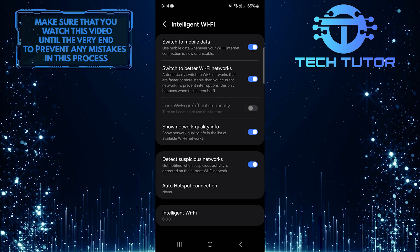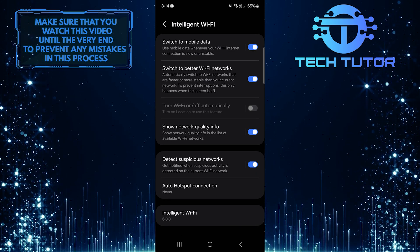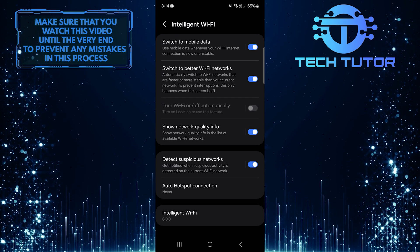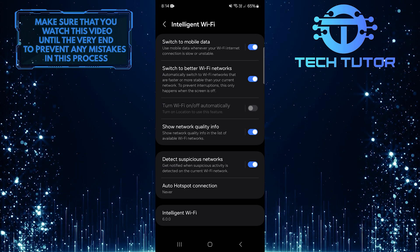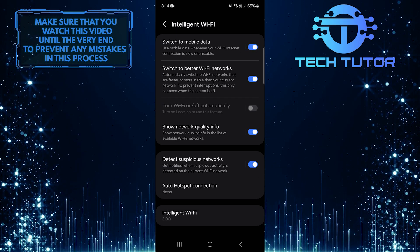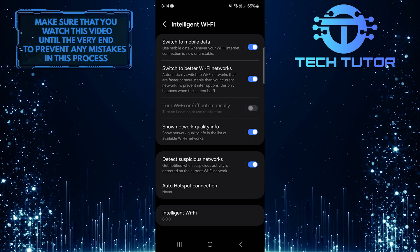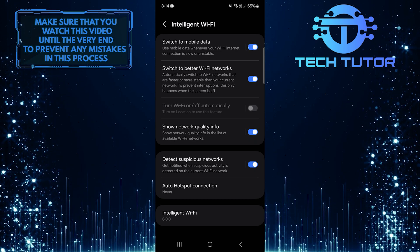What you want to do next is turn off this option, Switch to Mobile Data. This feature is designed to help you have a better internet experience by switching to mobile data when your Wi-Fi isn't good enough. However, if it keeps disconnecting you from Wi-Fi too often, it's best to disable it.